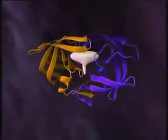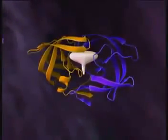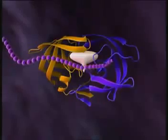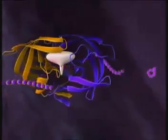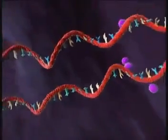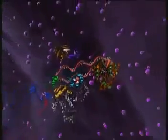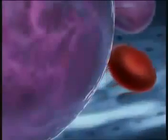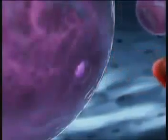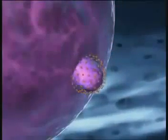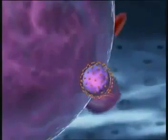Protease cleaves longer proteins into smaller core proteins — a step crucial to creating an infectious virus. Two viral RNA strands and the replication enzymes then come together, and core proteins assemble around them, forming the capsid. This immature viral particle leaves the cell, acquiring a new envelope of host and viral proteins.